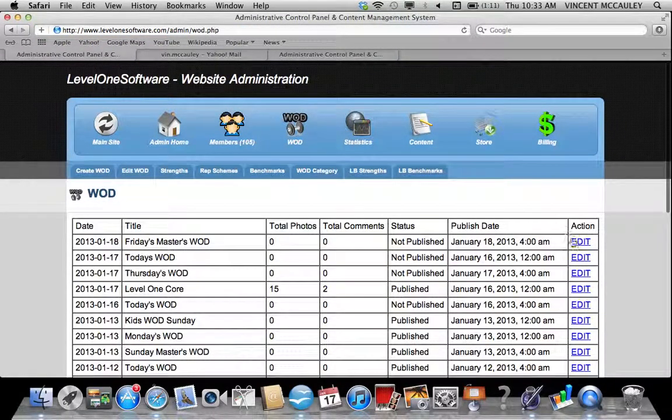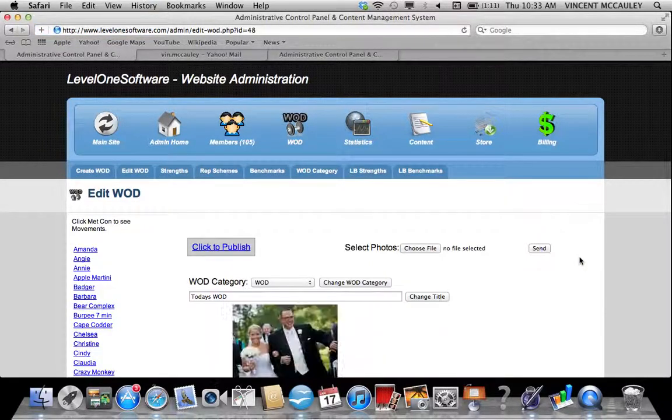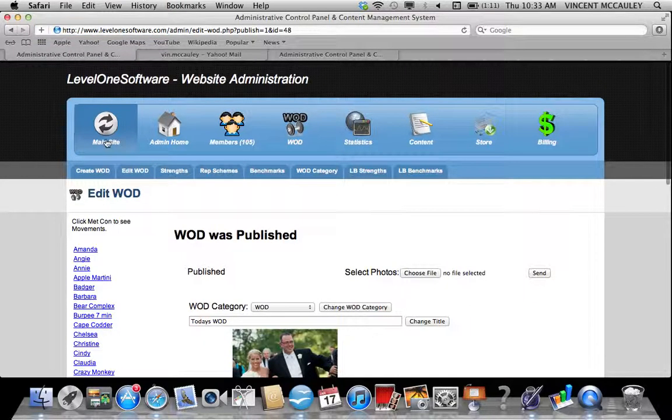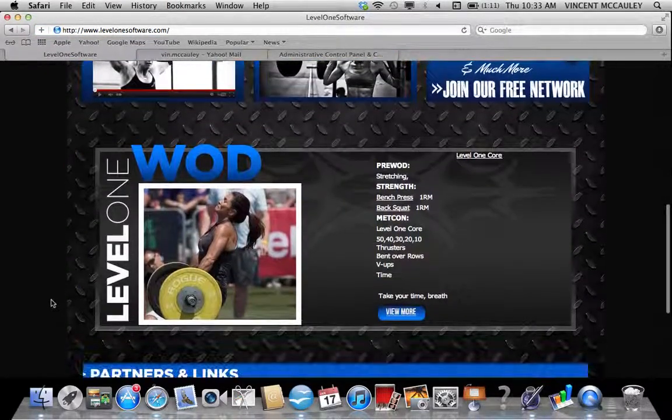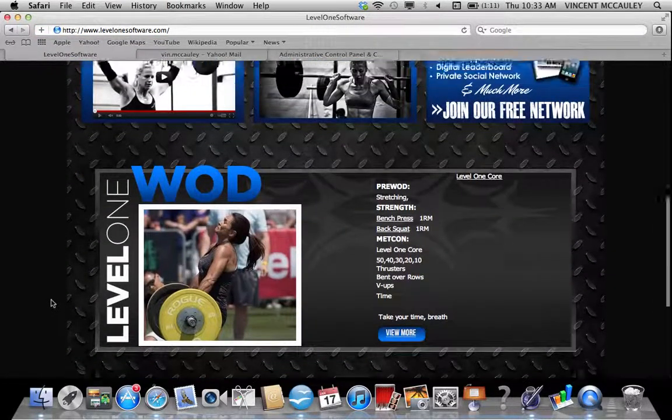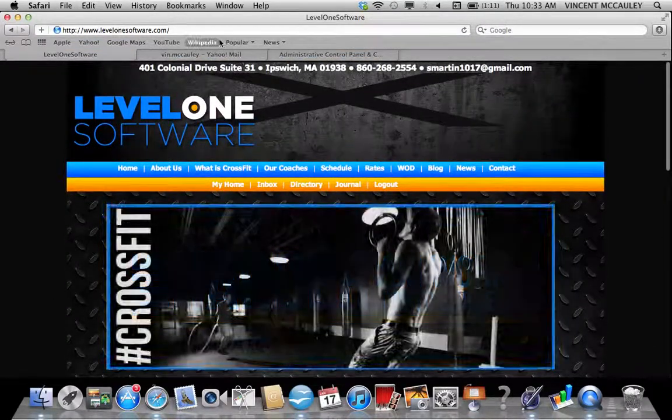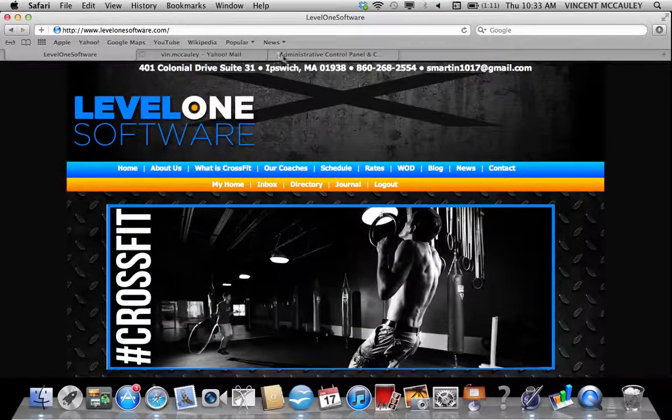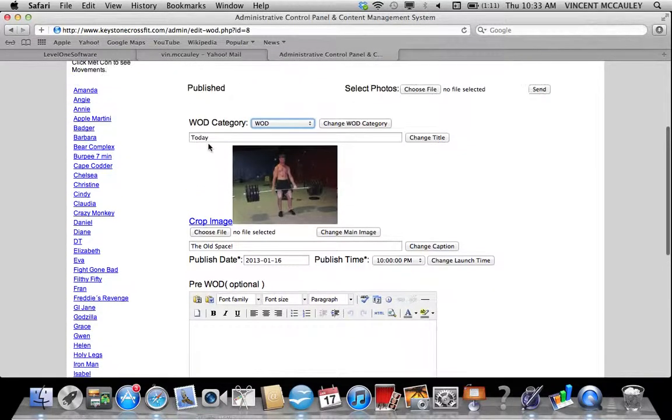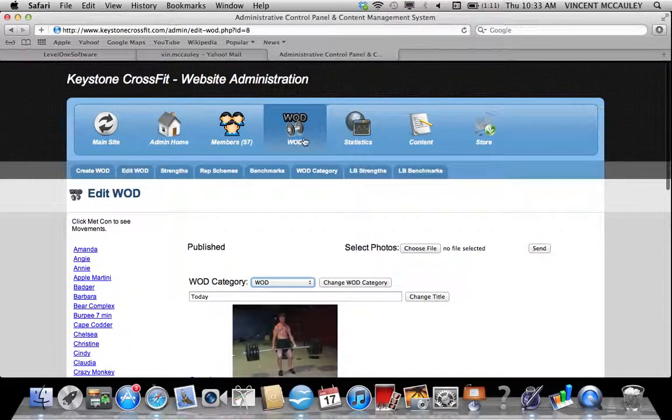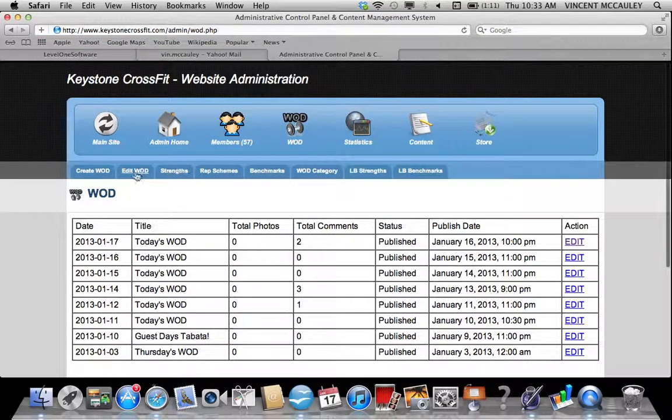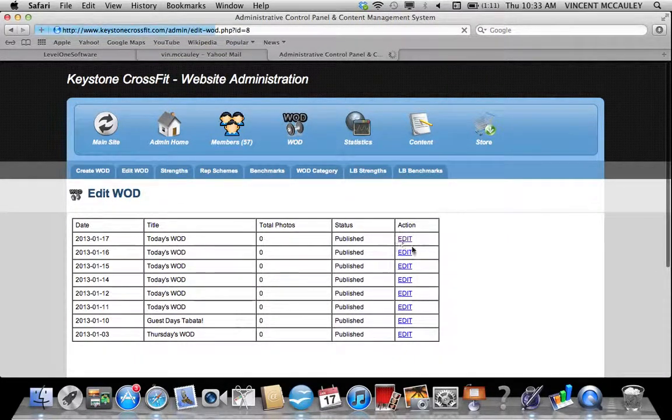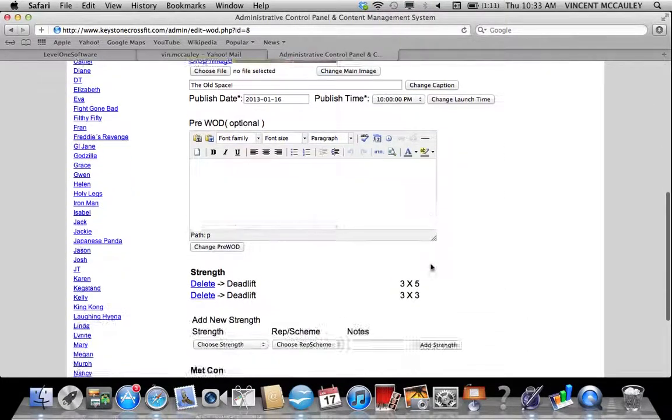Now I'm going to go to WOD, go to edit WOD to publish it. It looks like somebody put in a WOD for today already. Now on your site, if I click on WOD and go to edit WOD, I can scroll down to the bottom.